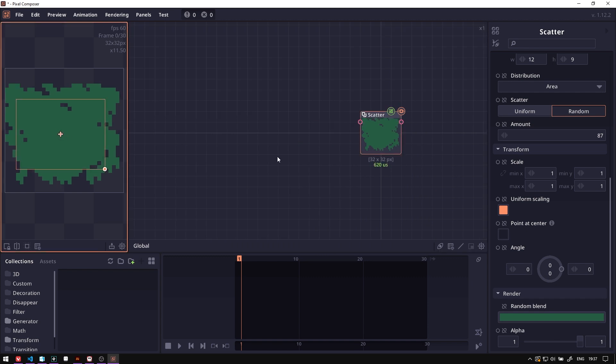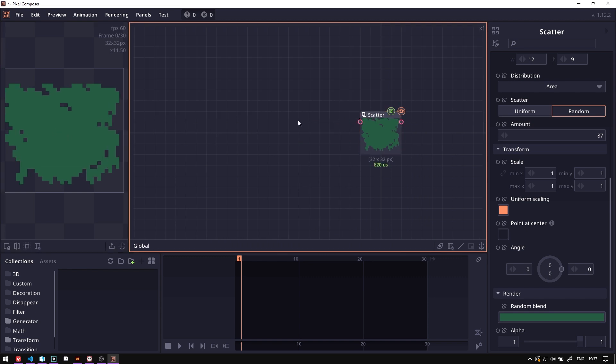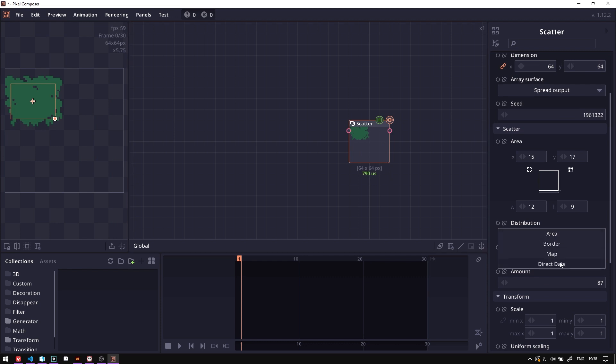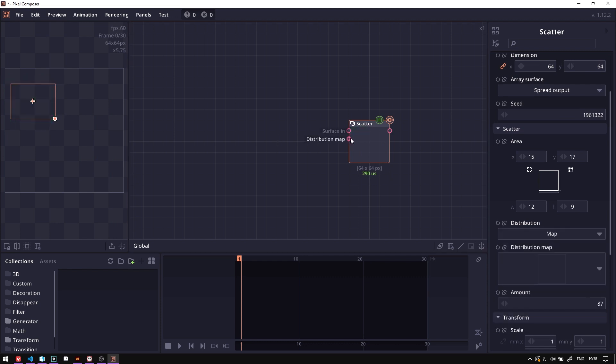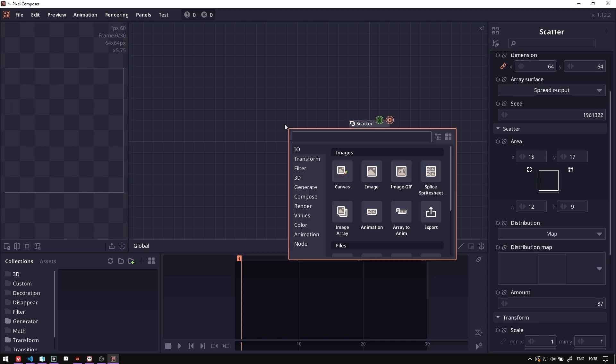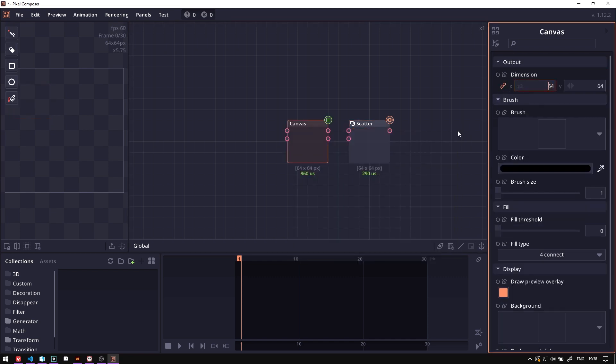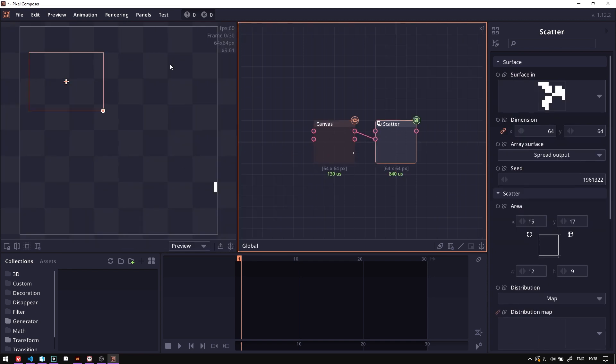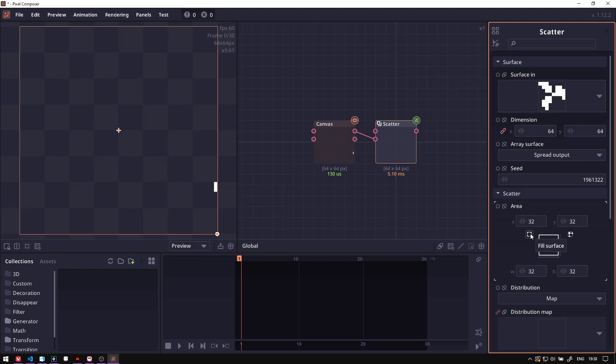We can also make a scatter based on a custom mask. First we will go to the distribution and then we will change to be a map distribute. New input called distribution map, and then here we're just gonna create a basic canvas. We drag this surface out to the distribution map and then we set this area to fill the entire surface.